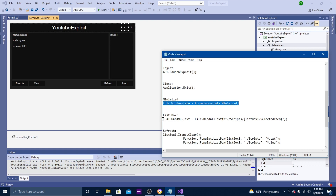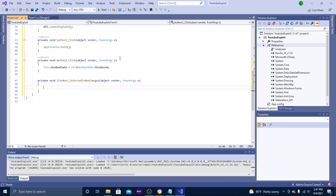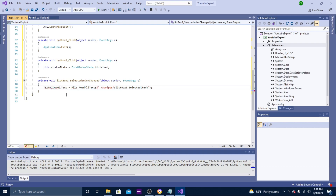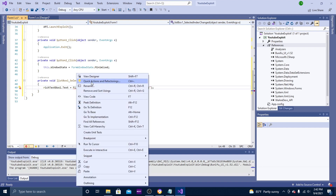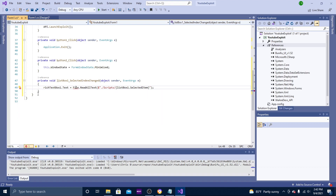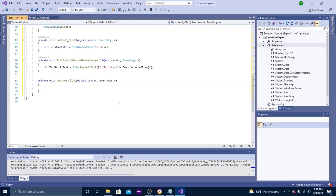The next thing in the code list is the list box code. Copy it, then double-click your list box and paste it in. There will be one error — you have to add your code box name again. For the File reference, right-click it, hit the light bulb, and click 'using System' to resolve it.